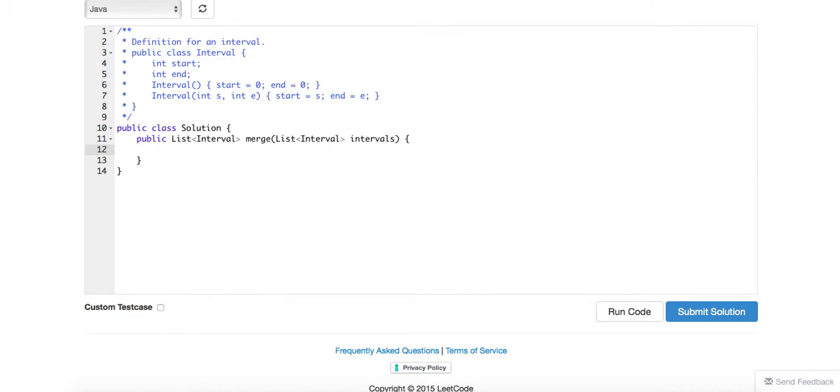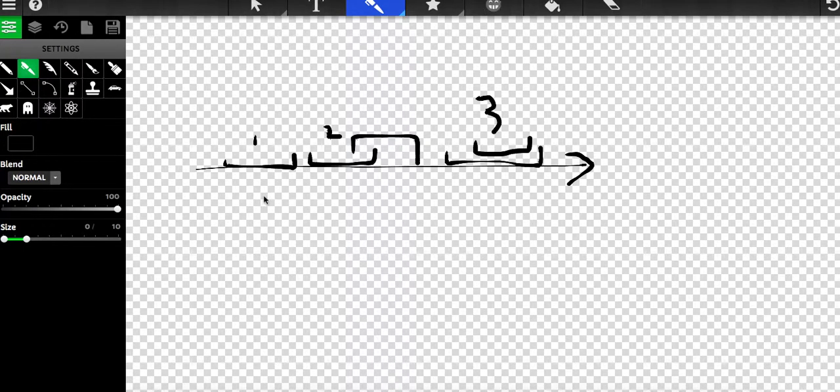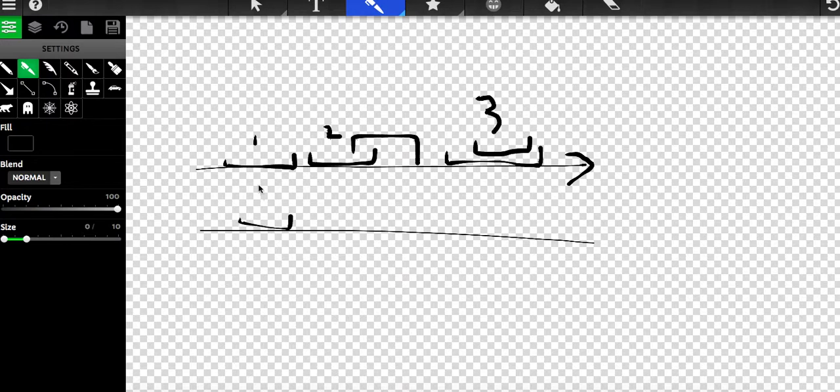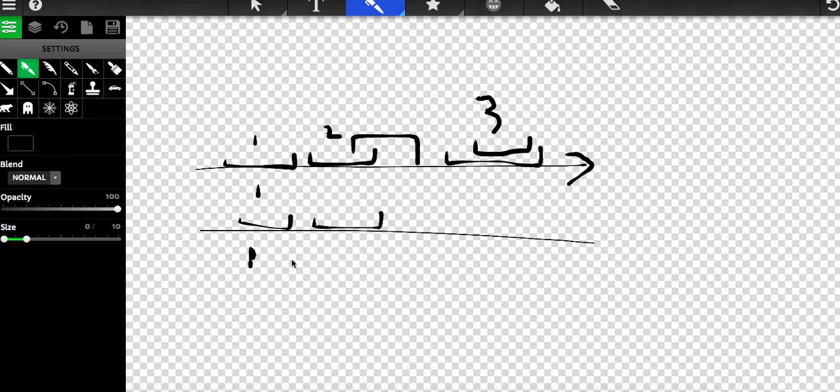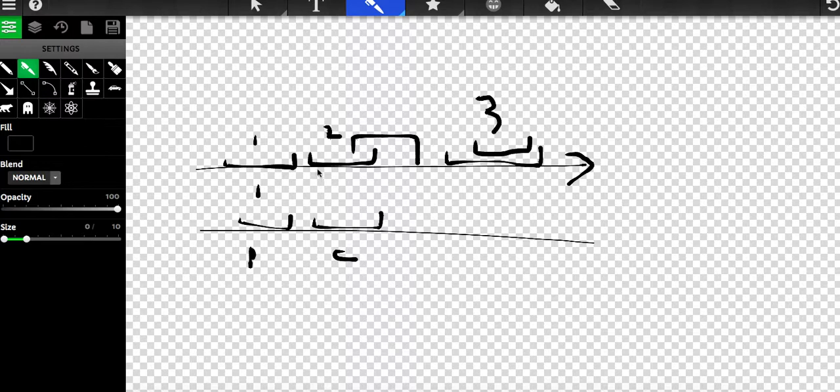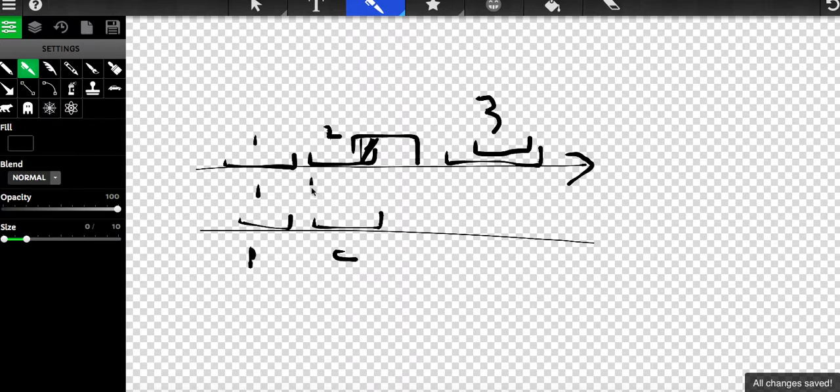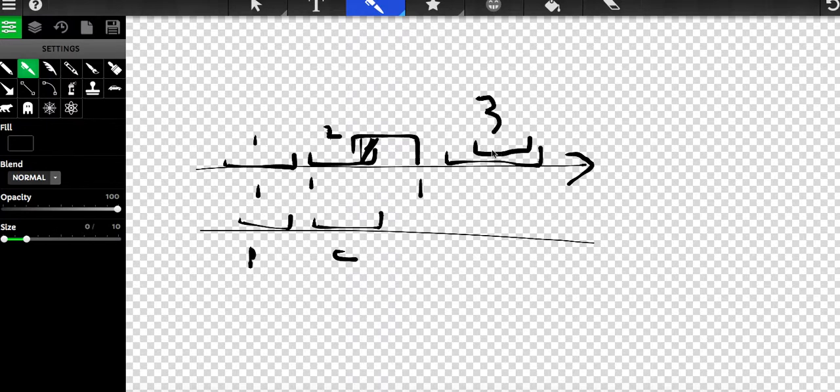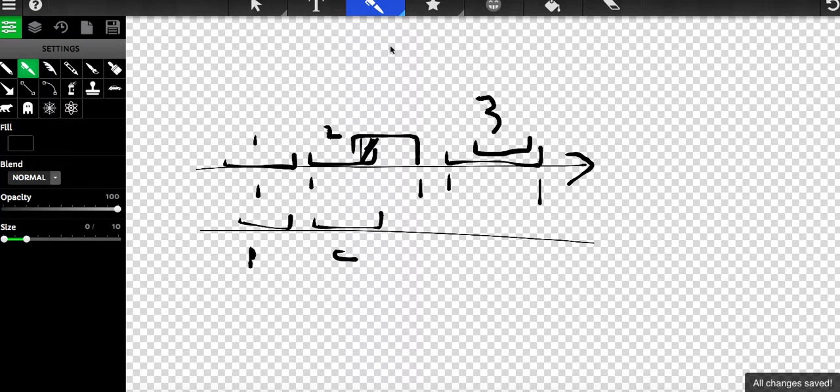Before we code it up, there's actually just a few situations when you merge those lists. One situation is you have the previous and the current, and they are just separated. The other way is they do have this overlap, so when you merge them it should be from here to here. And then the third one is they are just completely overlapped, so after merging it will be from here to here.